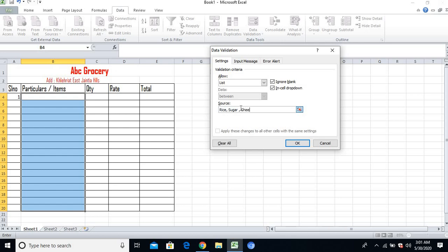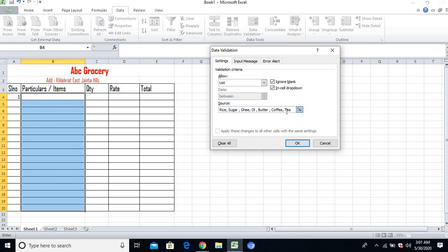I'll also add butter and coffee. You can mention as many items as you have in your shop. For this demonstration I've mentioned only these items.